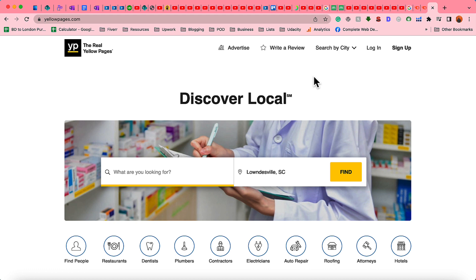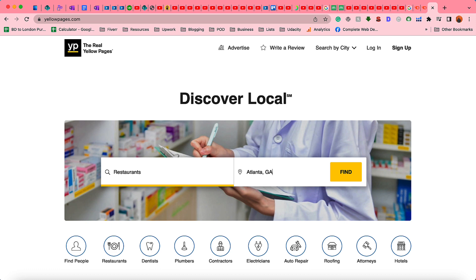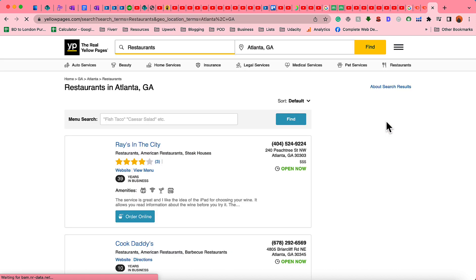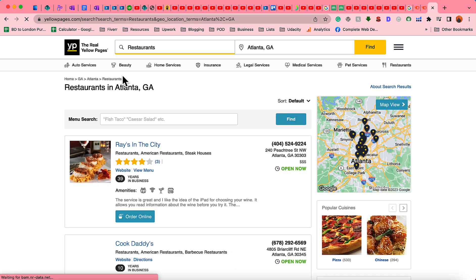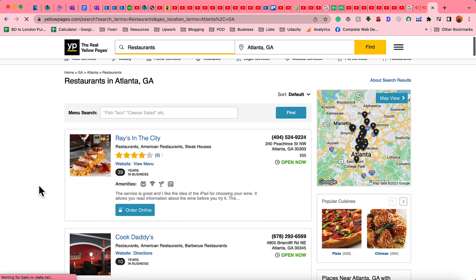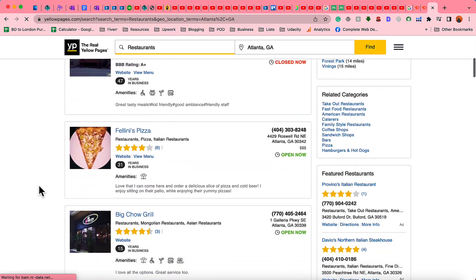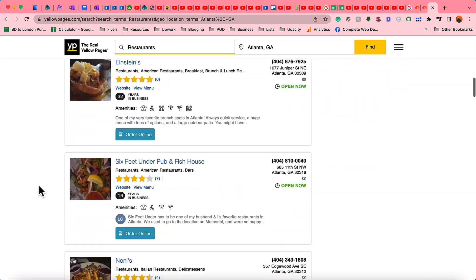For instance, I'm going to get restaurants information from Atlanta, Georgia just as an example and I'm going to make a search by clicking on this find button and it is going to populate the results of restaurants from Atlanta, Georgia and you can make a search for any other business categories.